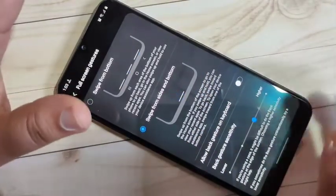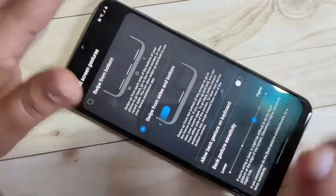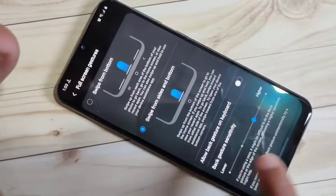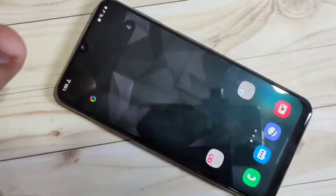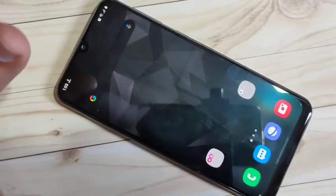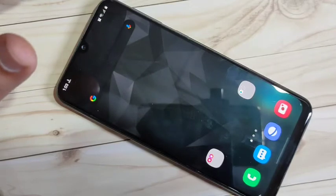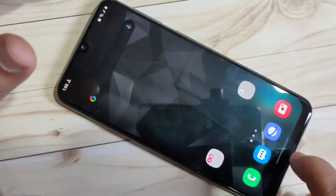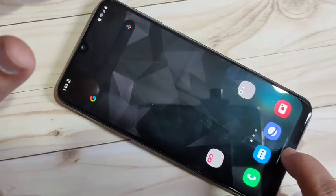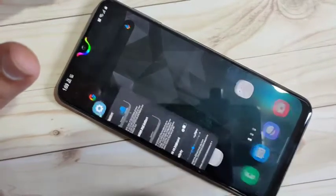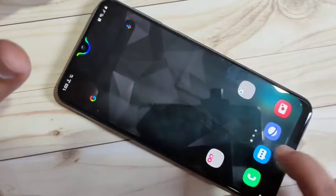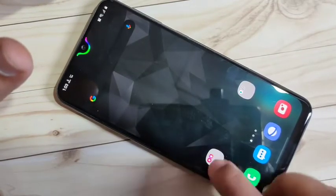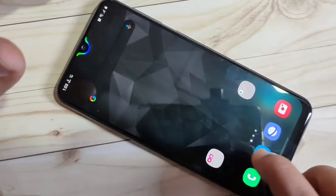To go to the home page, swipe up from the bottom side — you can see it goes directly to the home page. To go to recent applications, swipe up from the bottom side and hold it — you can see the recent applications appear.